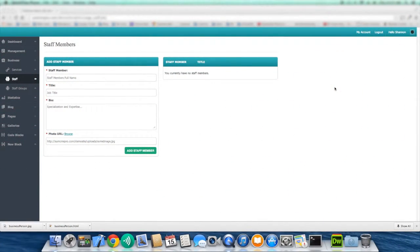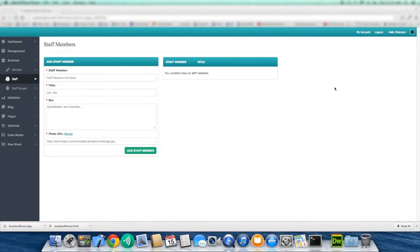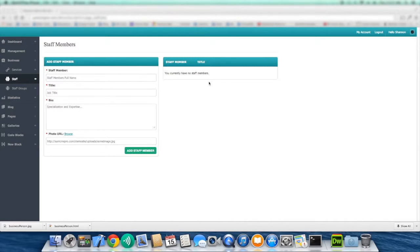Hello and welcome to the SumCMS Pro Staff Members video tutorial. To add a staff member, you're going to be presented with an add staff member form and also a staff member list.